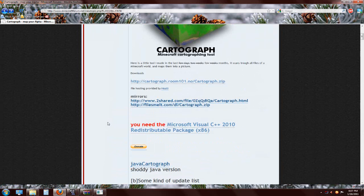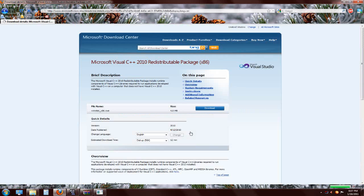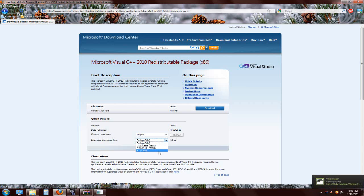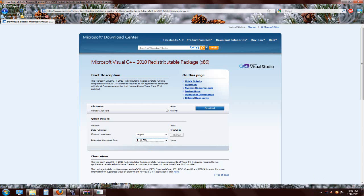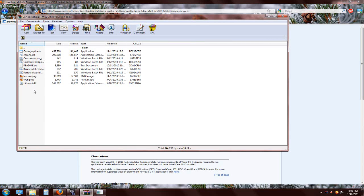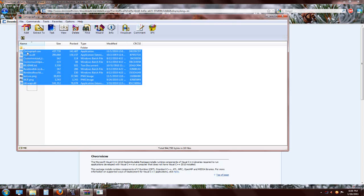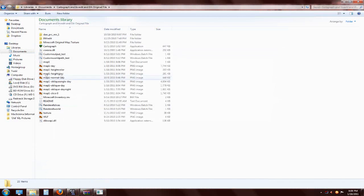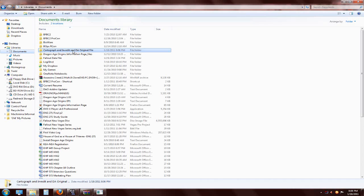Download it and you'll have a zip file on your computer. If you've never used Cartograph, you need to make sure you have the required package system to make sure it works. You can change the language, and it'll give you an estimate of how long the download will take. It's a very small file - 4.8 megabytes. Once you download and install that, open your zip file of Cartograph, highlight all the files, and use Control+C to copy them.